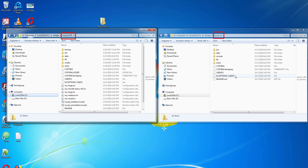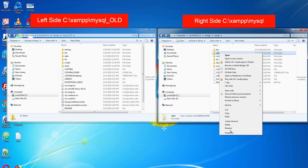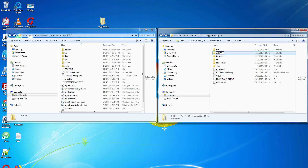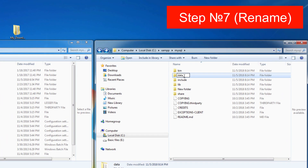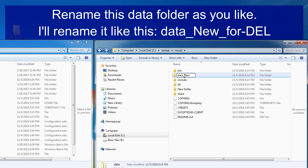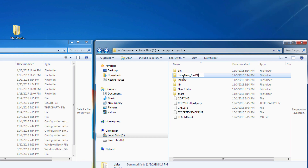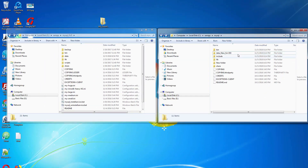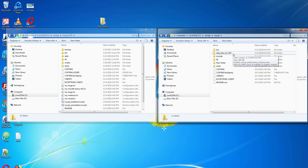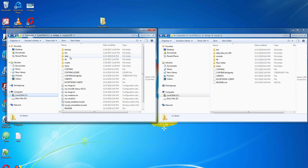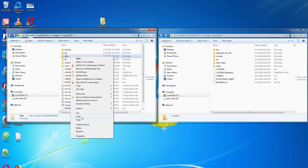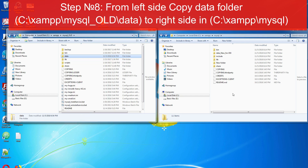Remember, the left one is old and the right one will be the new MySQL. Rename the data folder — call it whatever you like, I will rename it 'del' to mark it for deletion. Now copy this data folder from left to right.